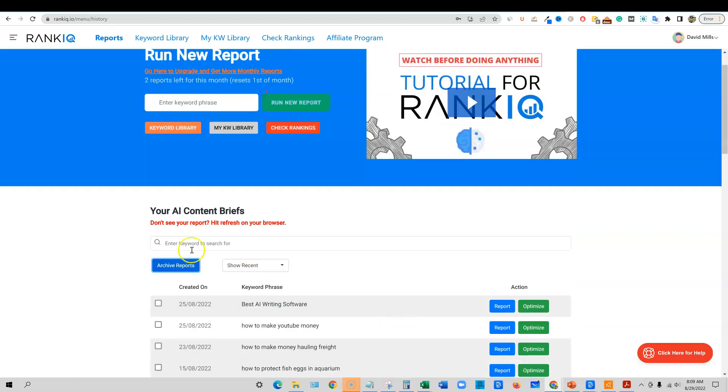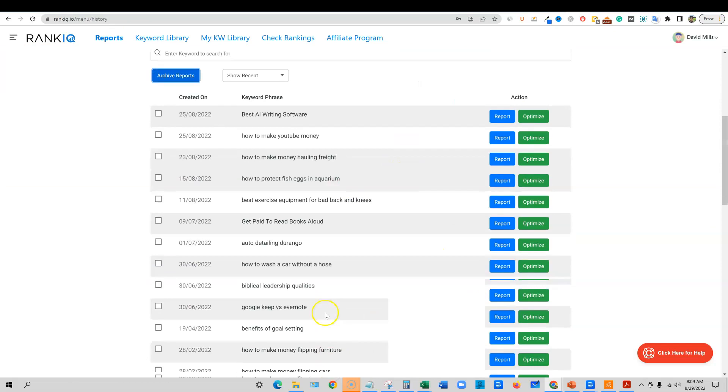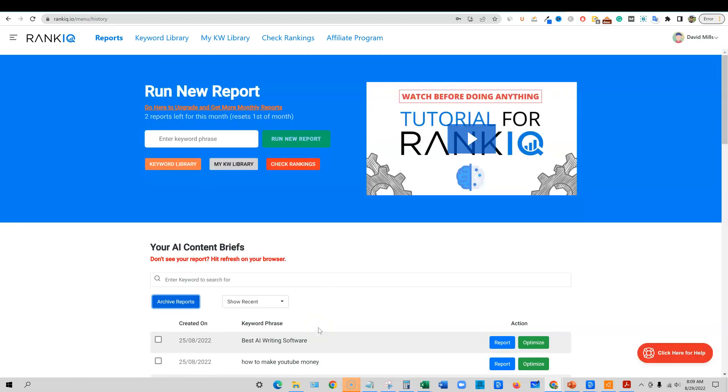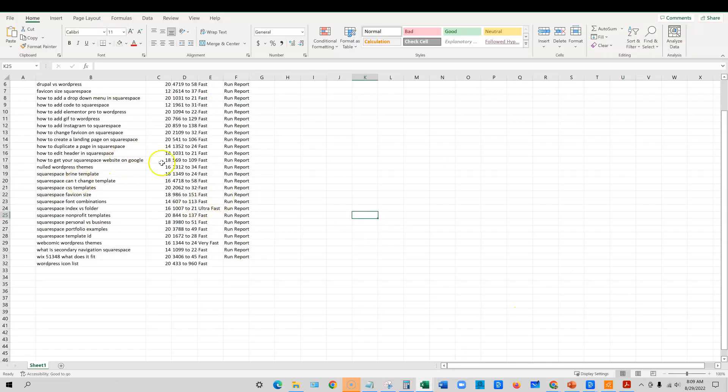So on this dashboard right here, you're only working on the keywords that you are actively writing content for. So you can fully organize this, manage it and make sure it's nice and clean inside of RankIQ, which is really an awesome way to manage your stuff.